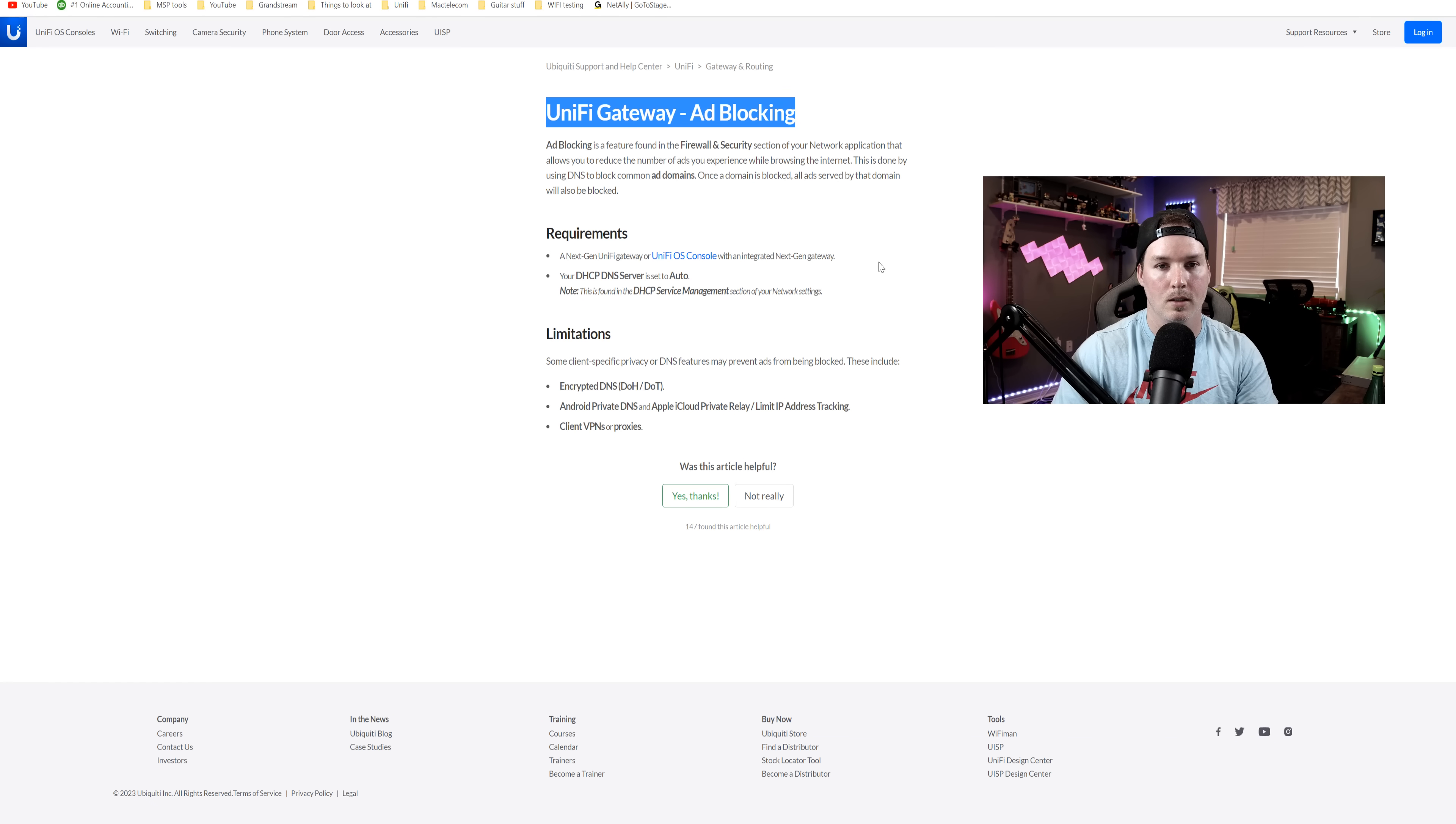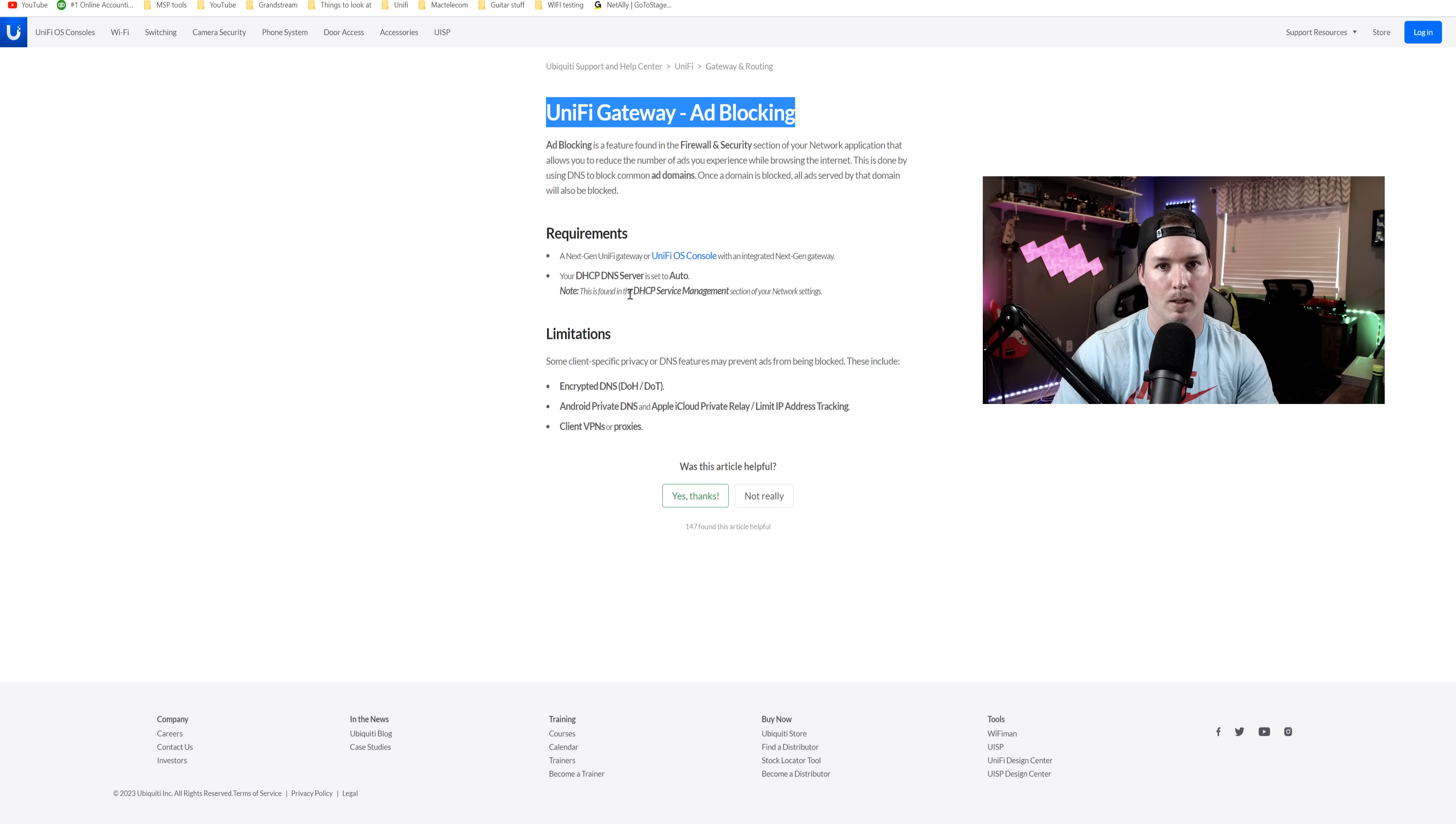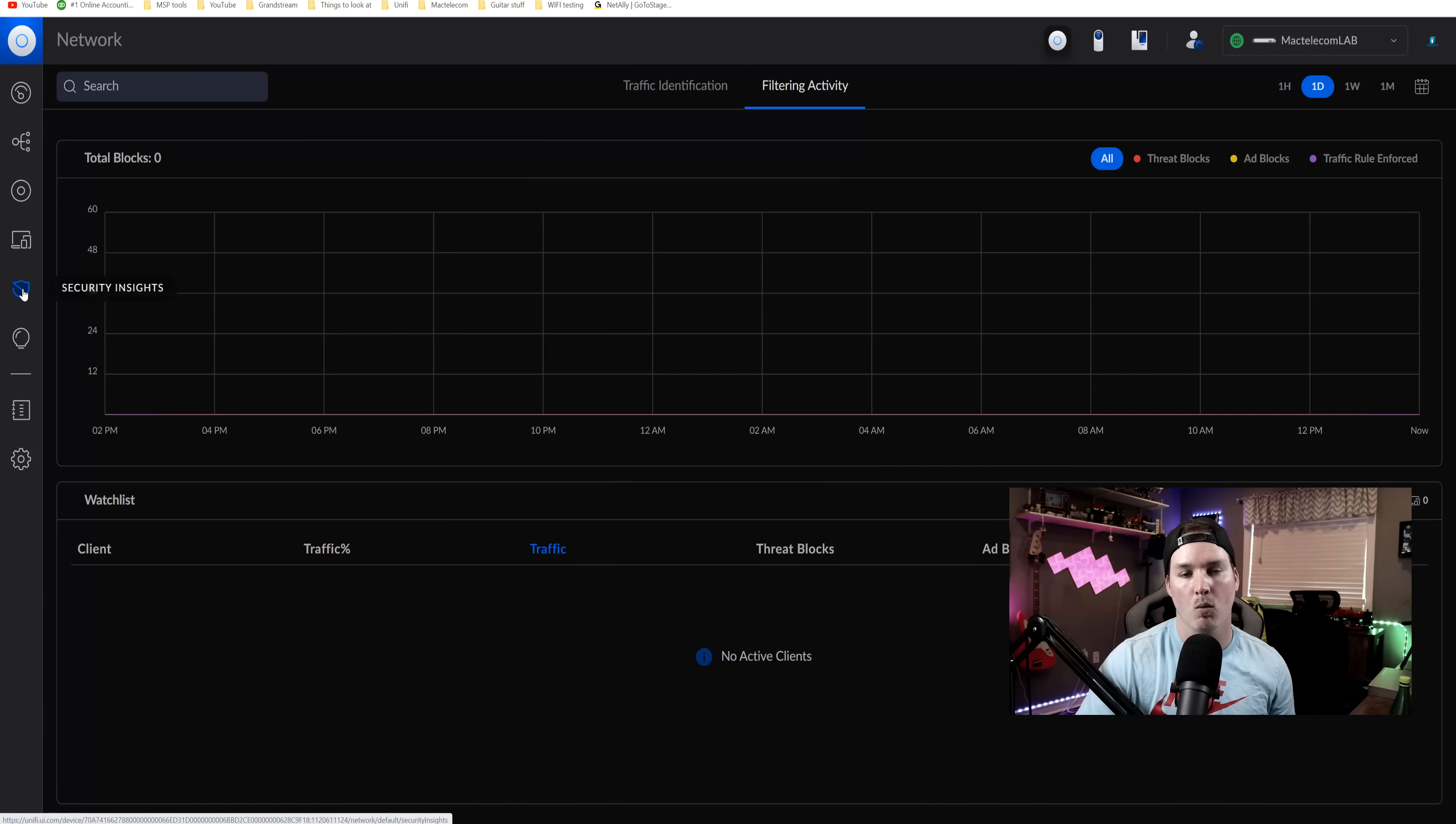If you're going to be using this, you need to look at these requirements. Your DHCP DNS server is set to auto. And then note this is found under the DHCP service management. So if it's not set to auto, you won't be able to use this and it won't work properly for you.